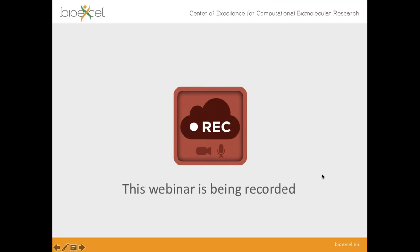First, let you know that this webinar is being recorded and we will upload the recording to the BioExcel YouTube video channel. You can share it later with your colleagues or friends if they have not been able to attend today's event.